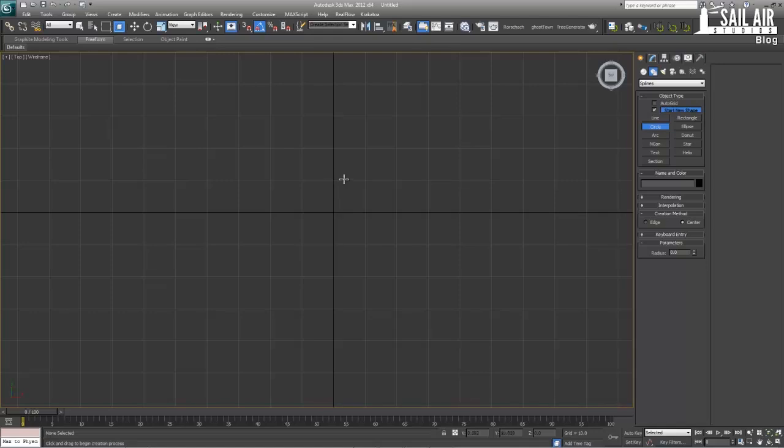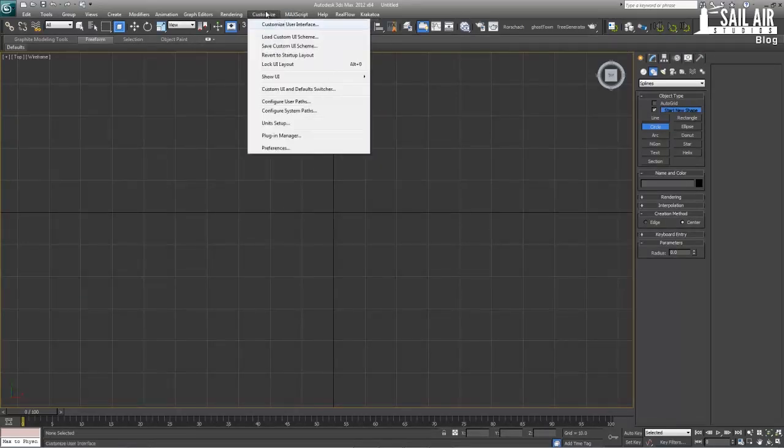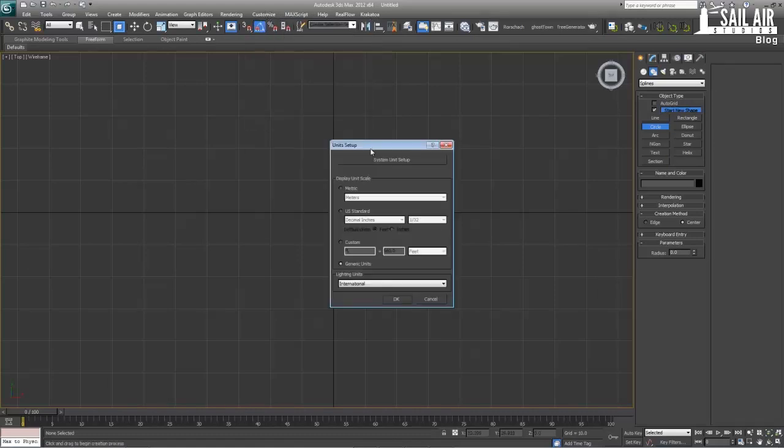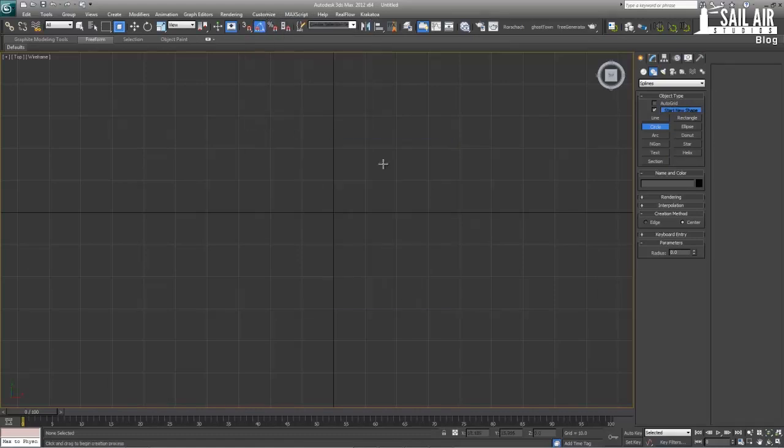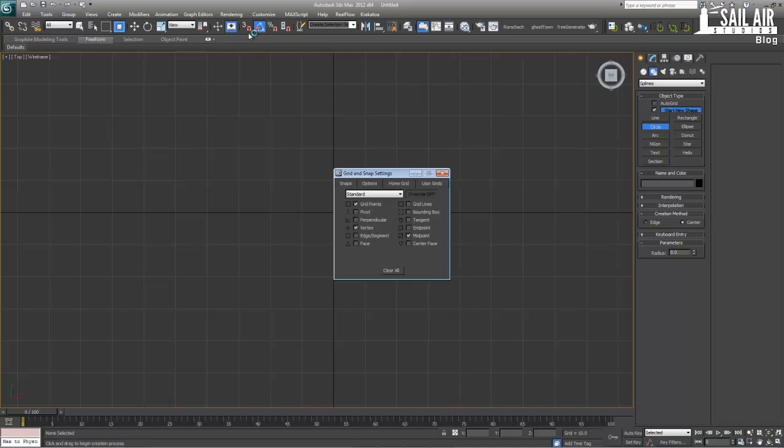So first what we're going to do is set up our units. First I'm just going to use the basic units under unit setup, just use the generic units. I don't need anything special, I'm not using any real world units or anything like that. Next what we're going to do is set up our snapping toggle. So just right click on our snaps toggle and take grid points and vertex.